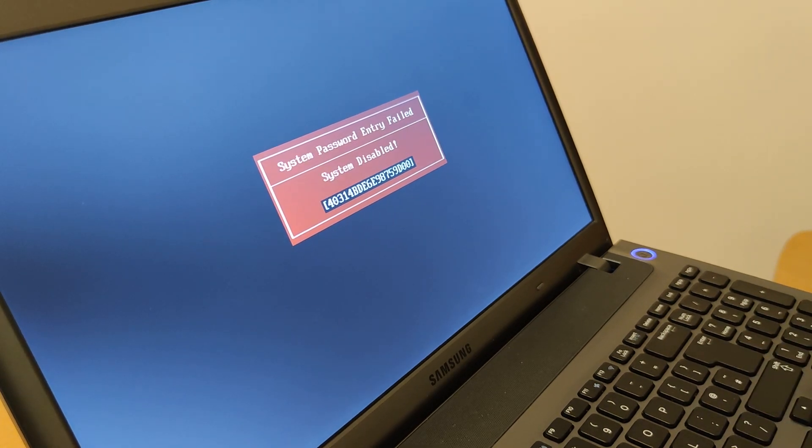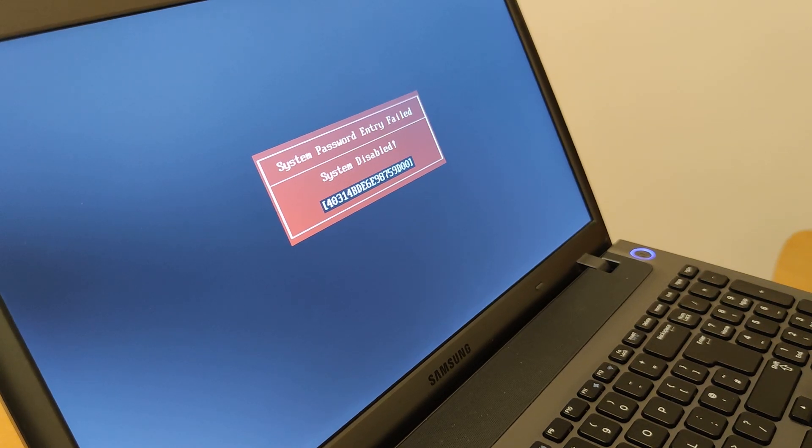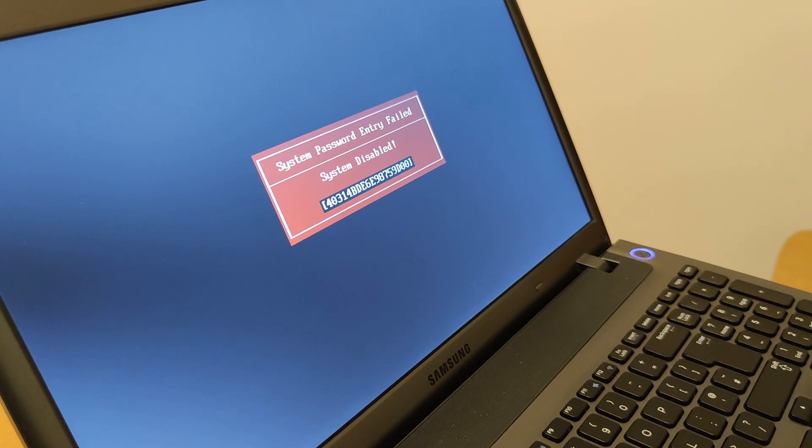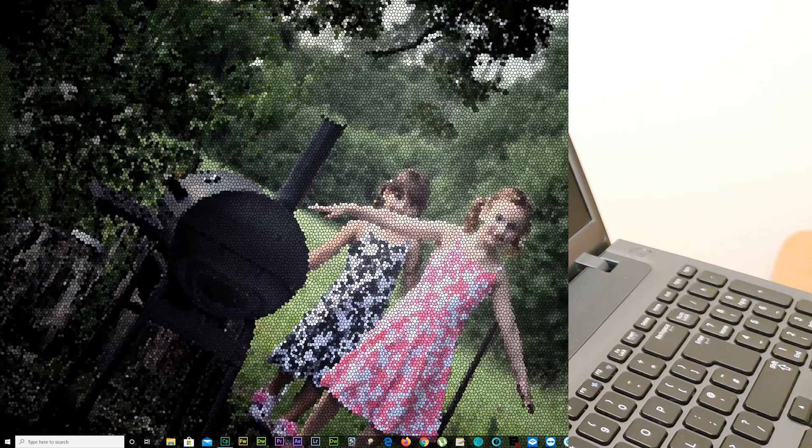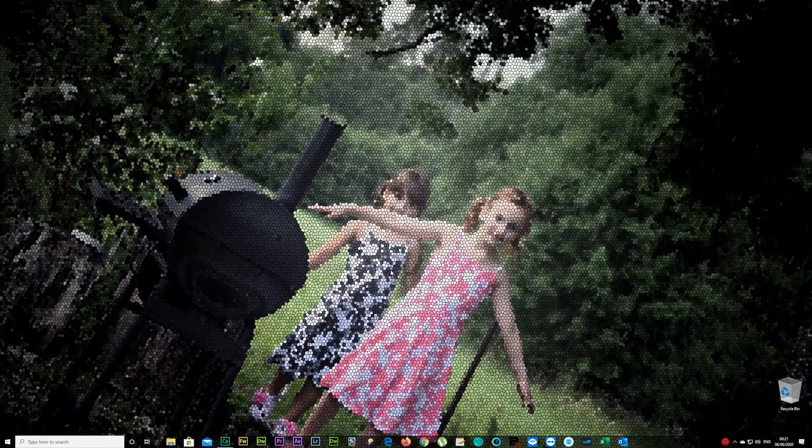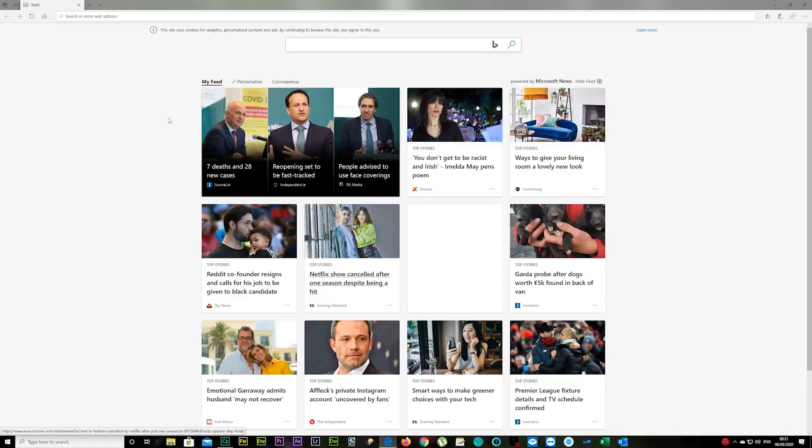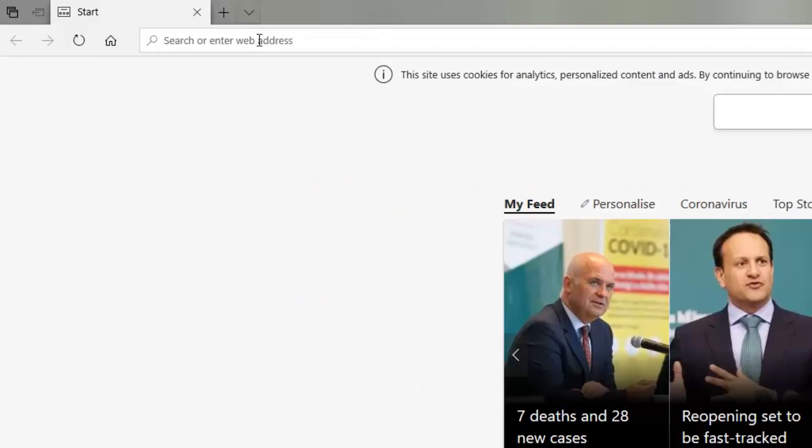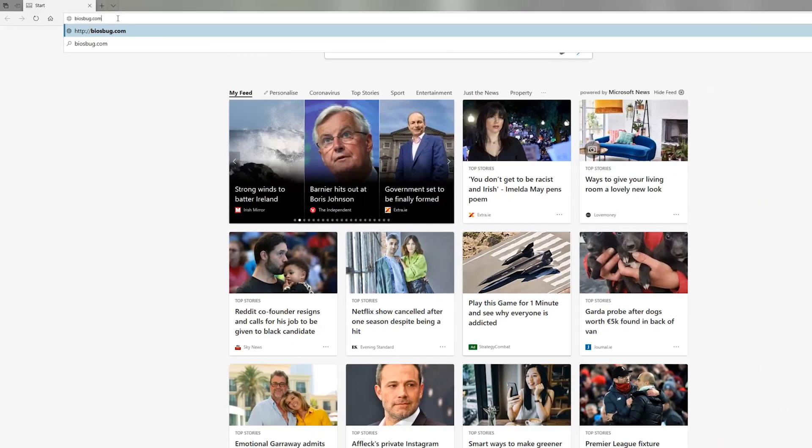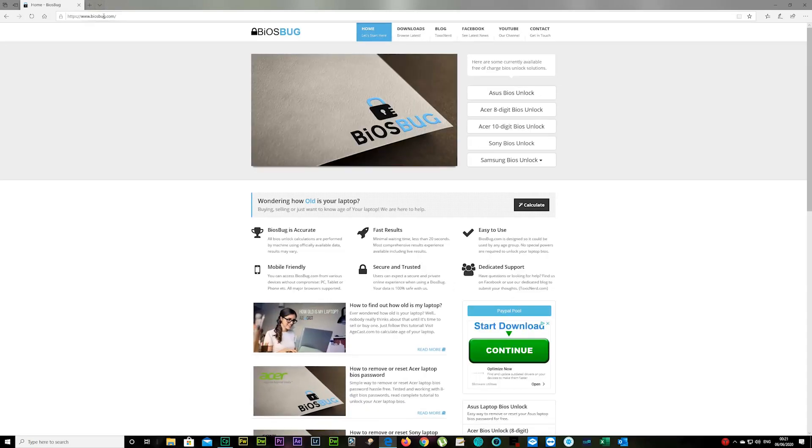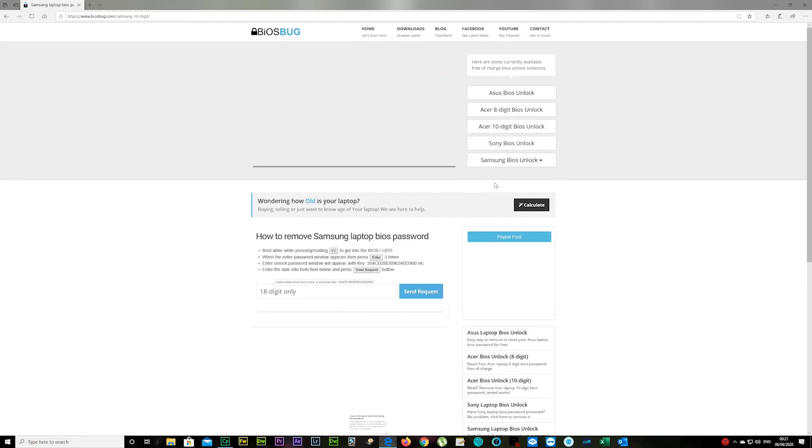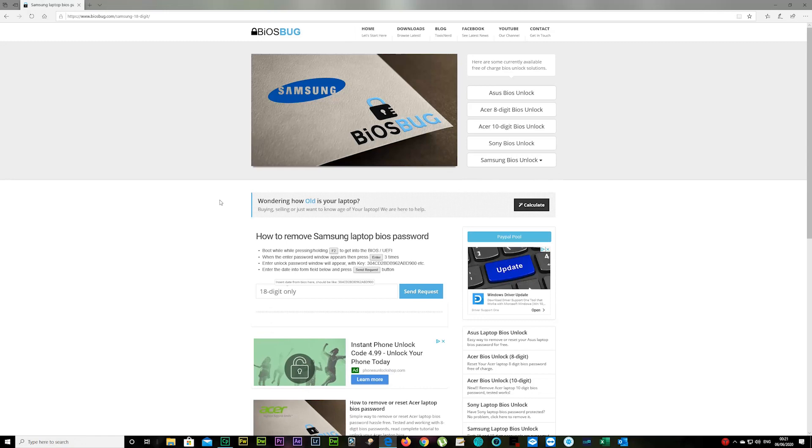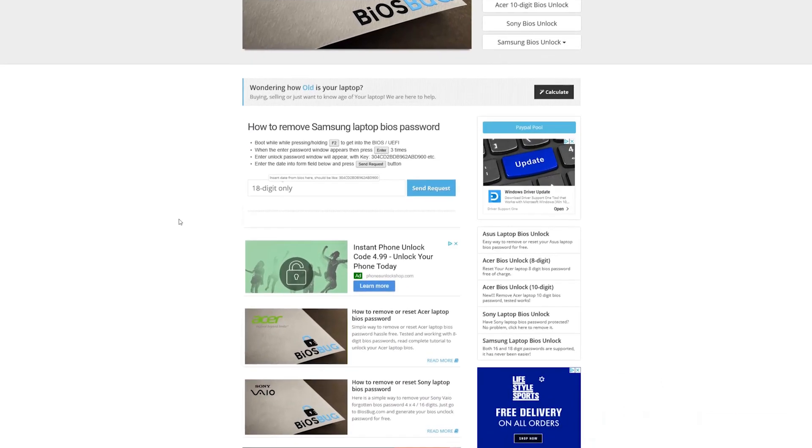There we go, there's a system disabled 18-digit code which you would have to remember or write it down or leave your laptop open. Now go to your desktop or any other device you have there, open your internet browser and type in biosbug.com.